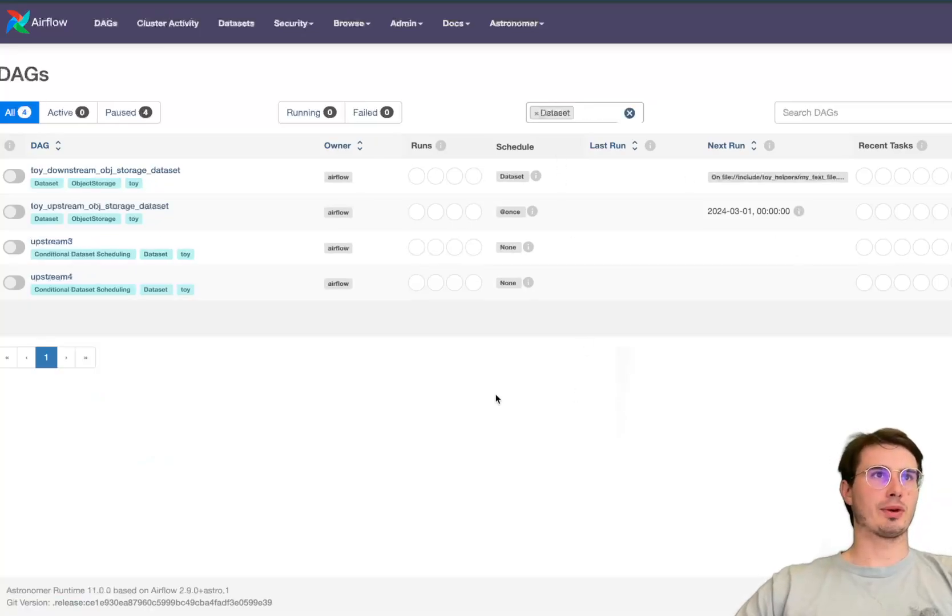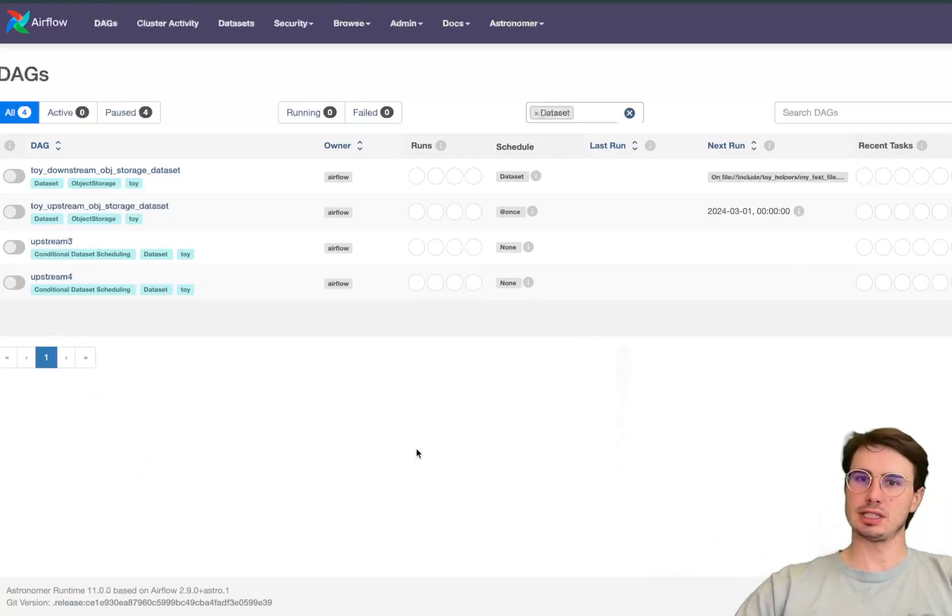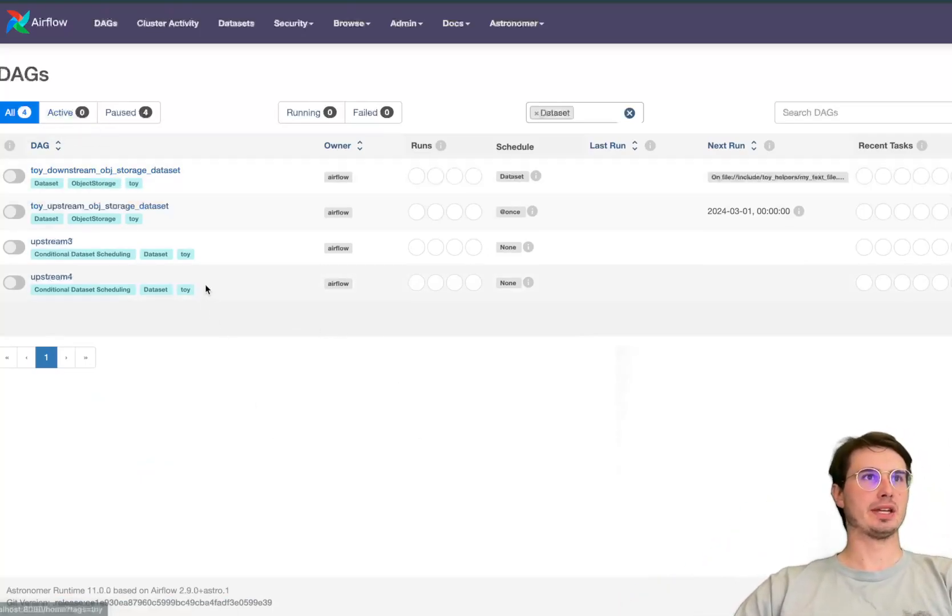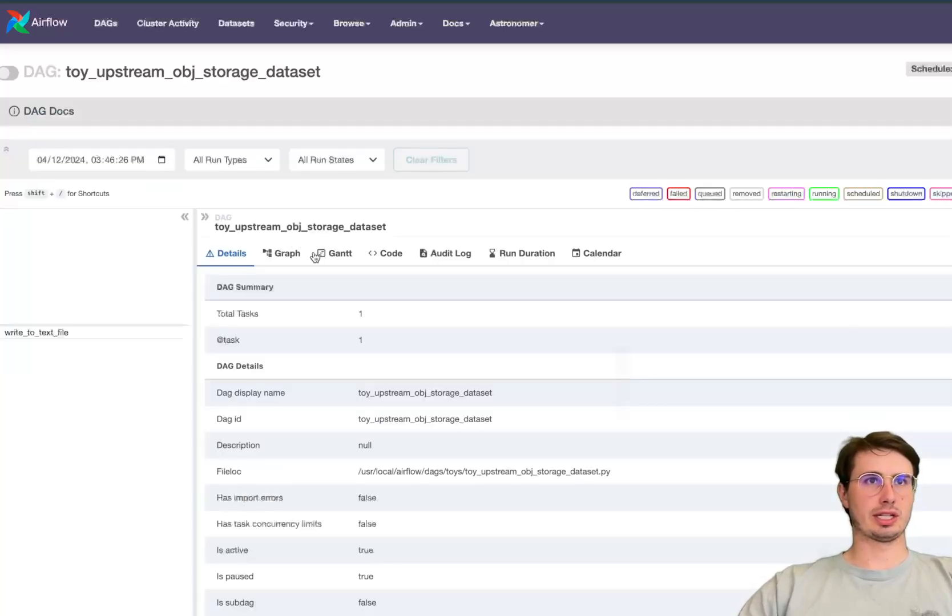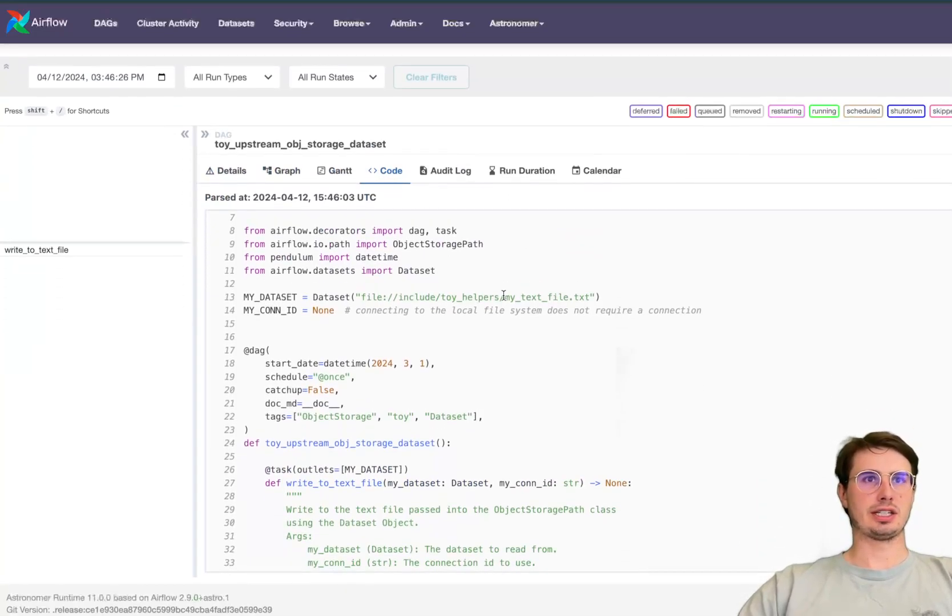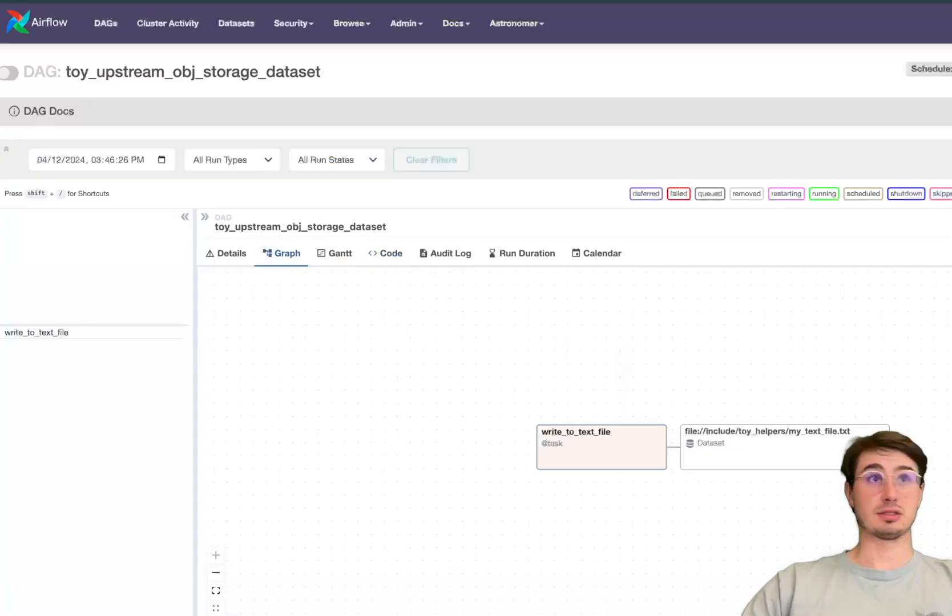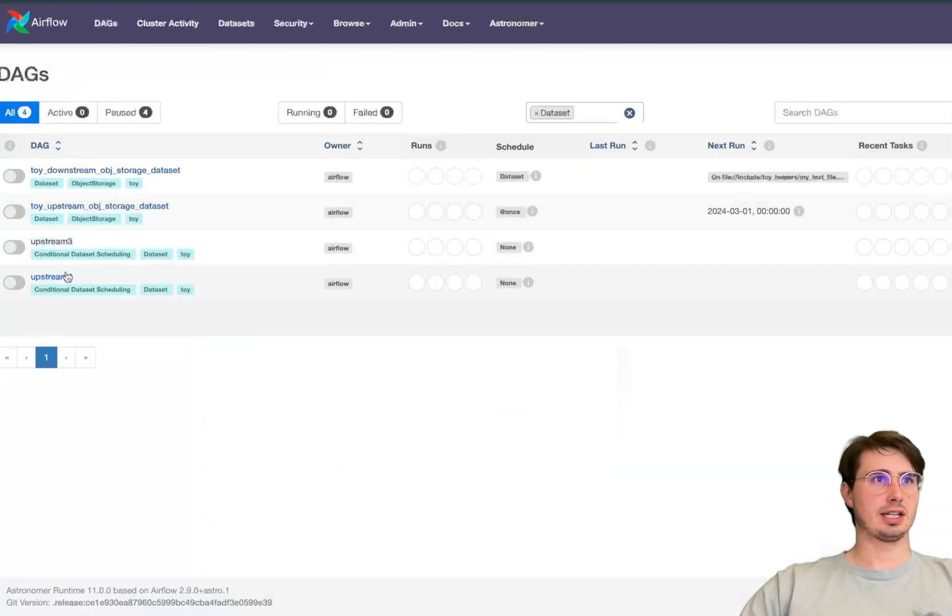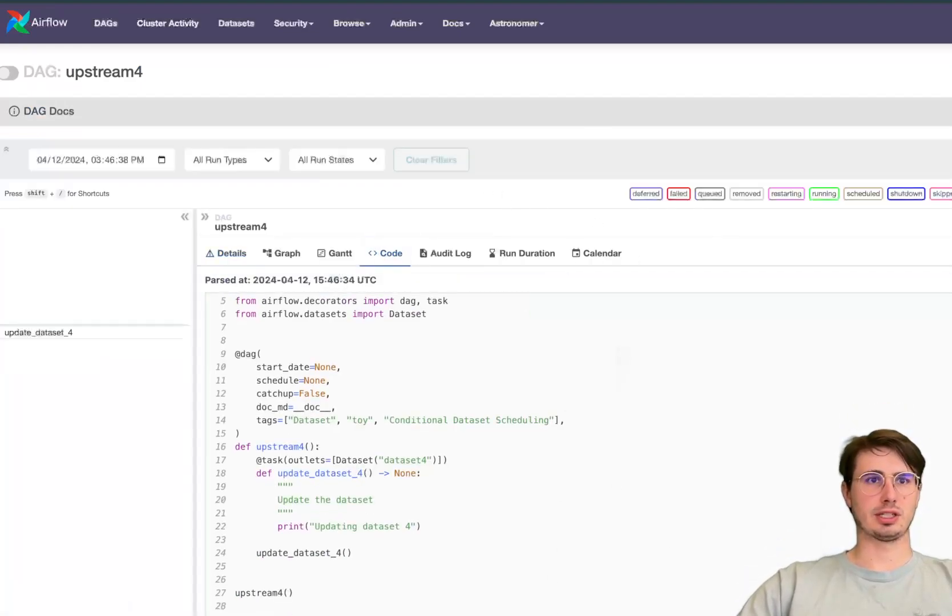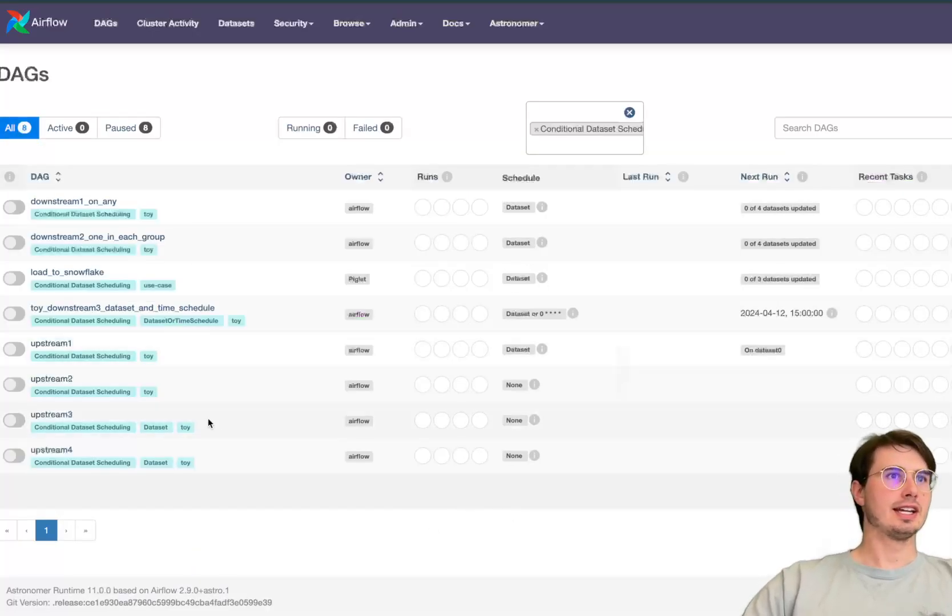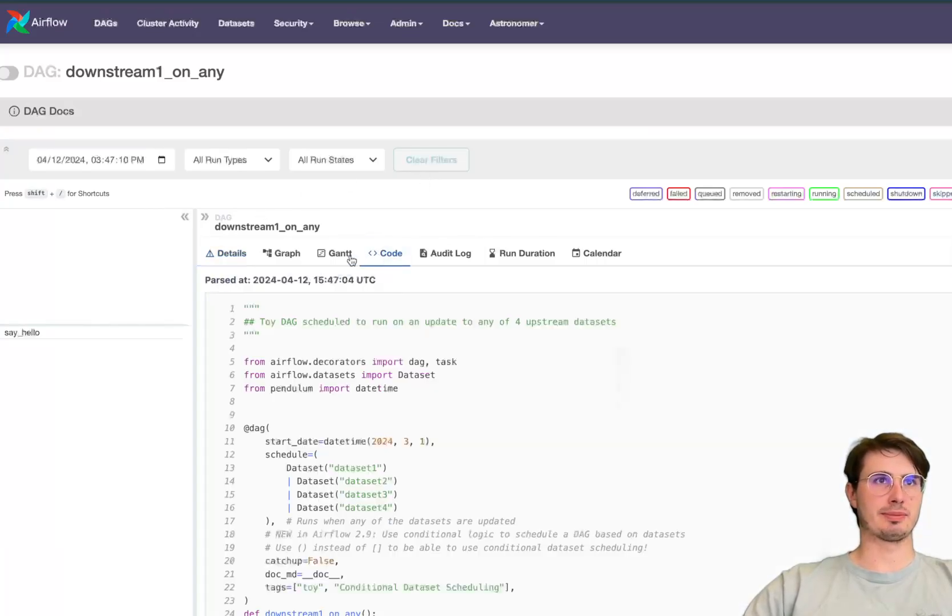So first thing I want to show off is the additional logical operators and conditional expressions that were introduced for dataset DAG scheduling. So here if we have toy object upstream dataset you can see here I'm defining a dataset. Downstream on any so here you can see the first example. So this will be triggered if any of these datasets are created so you can see dataset one or dataset two or dataset three.